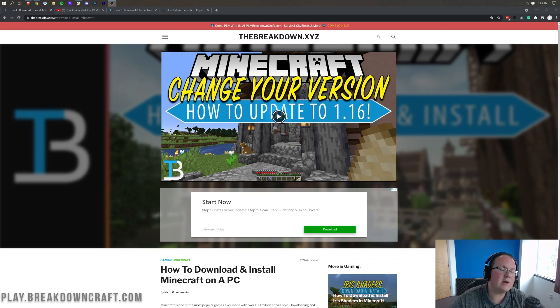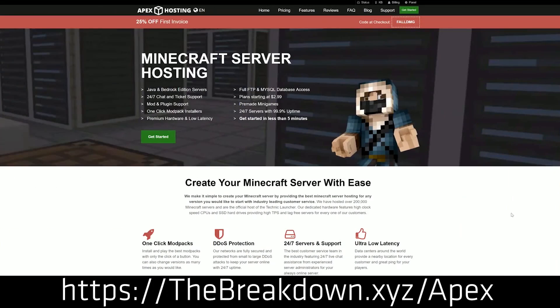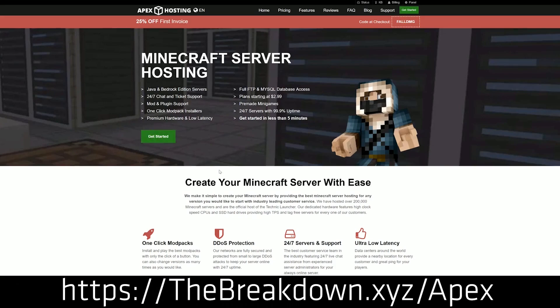Minecraft 1.17.1 just came out today, and I'm going to be showing you exactly how to download it in this video. We're going to be going over every single step. First of all, we do have this from our sponsor, which is Apex Minecraft Host. You can go to the first link down below, thebreakdown.xyz/apex, and get your very own 24-hour DDoS-protected Minecraft server.